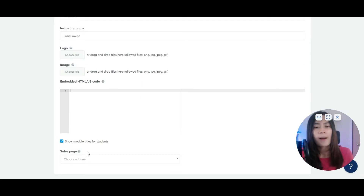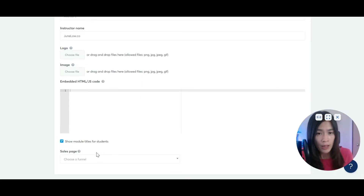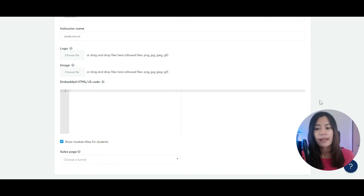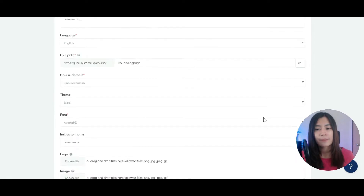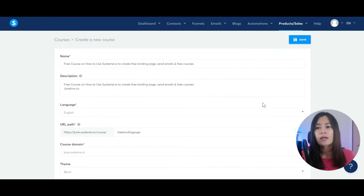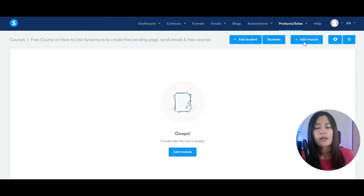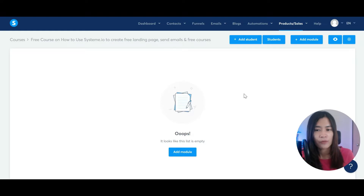Create the membership first. If you have not created your sales page yet, do not worry, because we can create the membership first and then connect it back to the sales page later on. Once you have done that, scroll to the top in Systeme.io and hit Save.